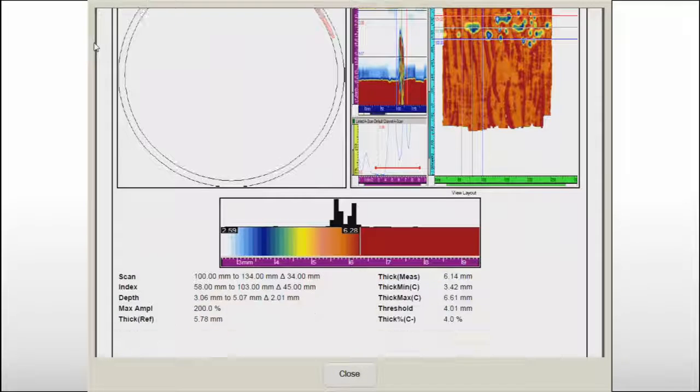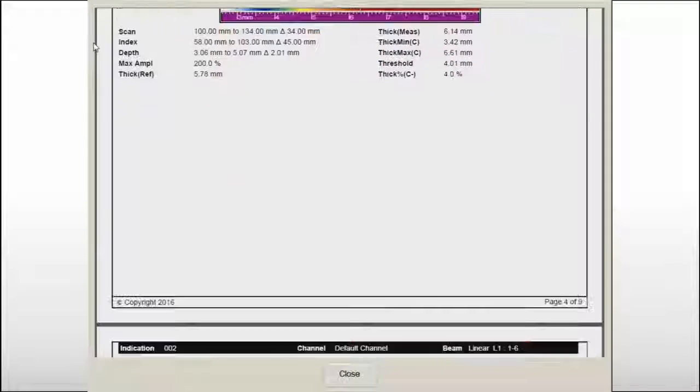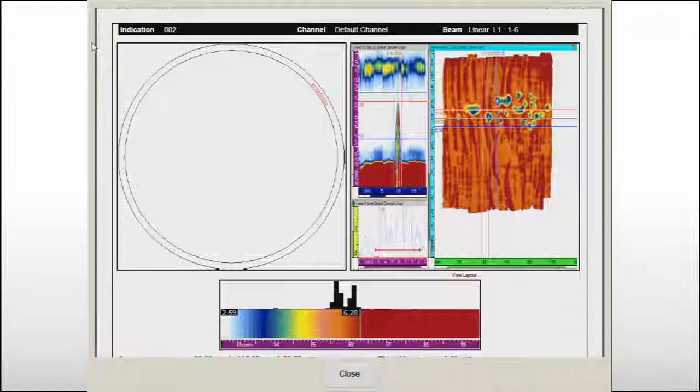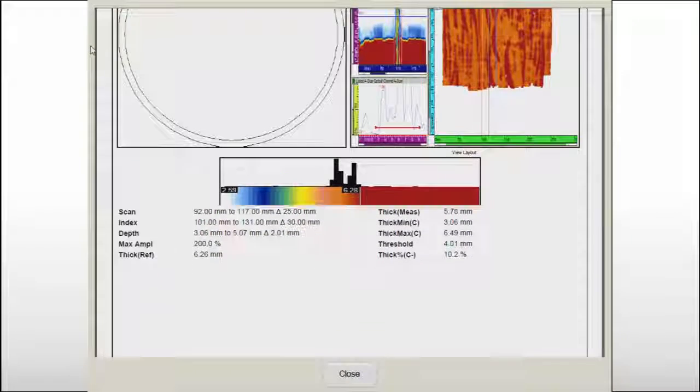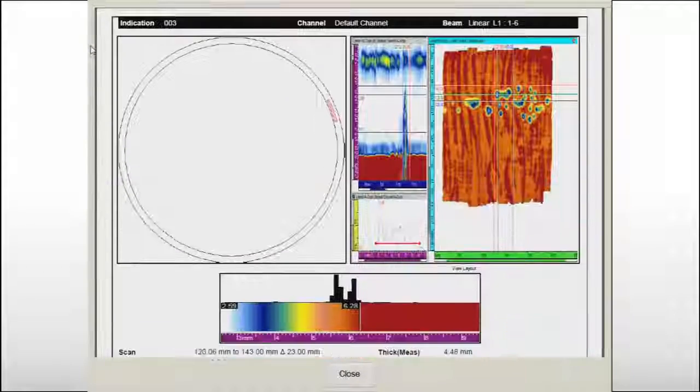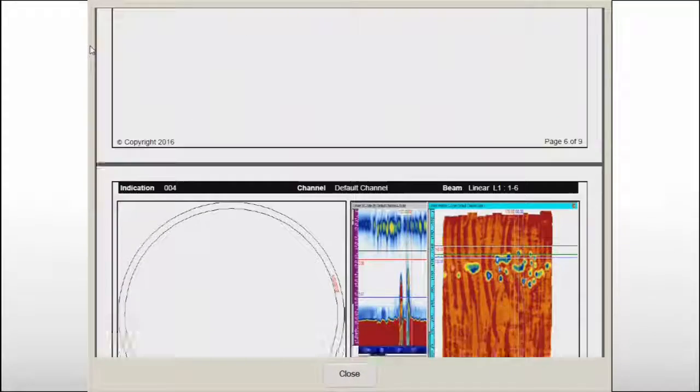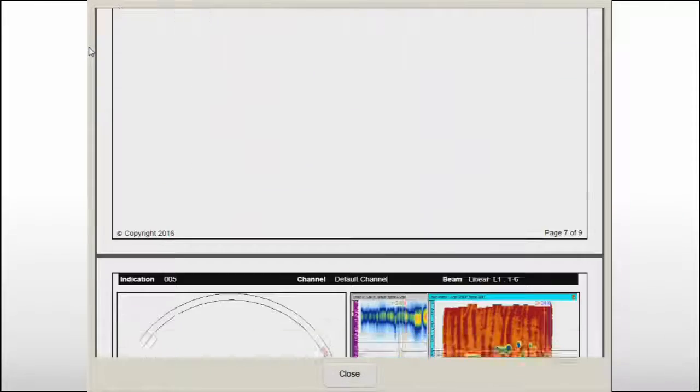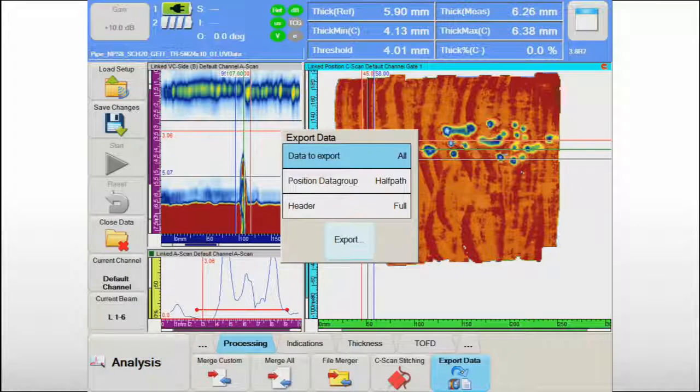Each indication reported in the indication table is displayed on the specimen and detailed numerical information is provided. The comprehensive report generated on the Topaz 16 is the final deliverable of this efficient and successful inspection.